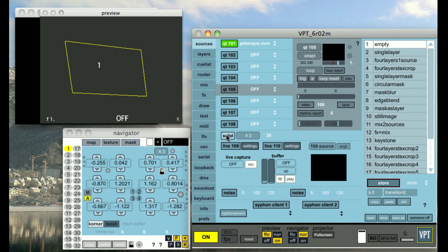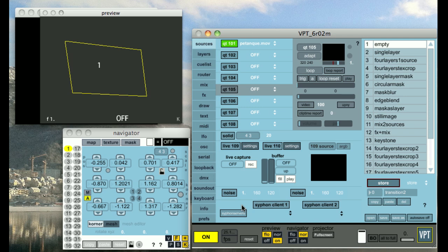You have a solid layer. You have two live settings. The monitor for the live settings is here. You have a live capture and a buffer. You have two noise generators. And if you're on a Mac, you also have two Siphon clients, so you can receive image streams from other applications supporting the Siphon framework.